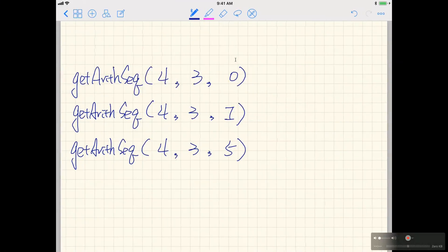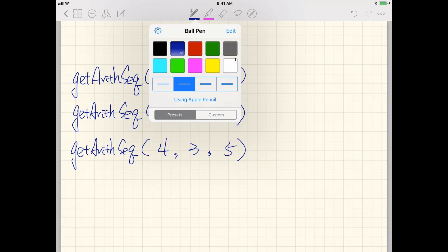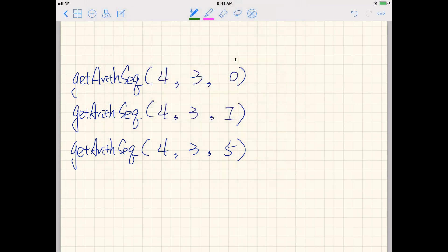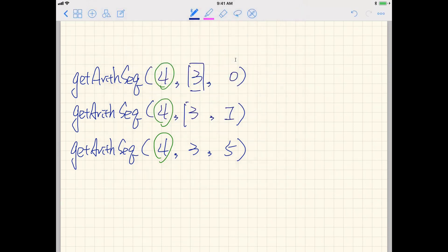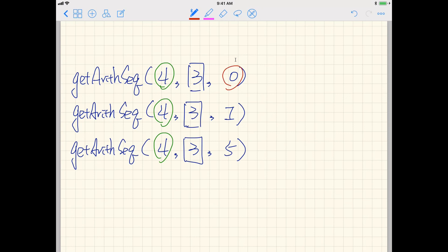Let's look at some examples. In all three method calls, the starting term is four and the common difference is three. The different input across the three cases is how many elements we want to retrieve. In the first case we retrieve nothing — a special case returning an empty array. In the second case we retrieve just one element, an array of size one. In the third case we retrieve an array of size five.